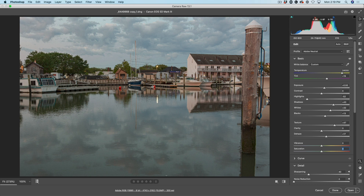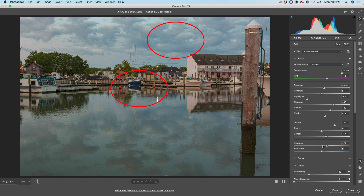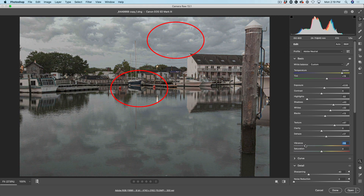Watch these buoys — I'm going to go to the vibrance now and move this. Notice they are not changing much compared to the sky. Look at the clouds in the sky where there's not a lot of saturation, and watch how much more adjustment happens in there.